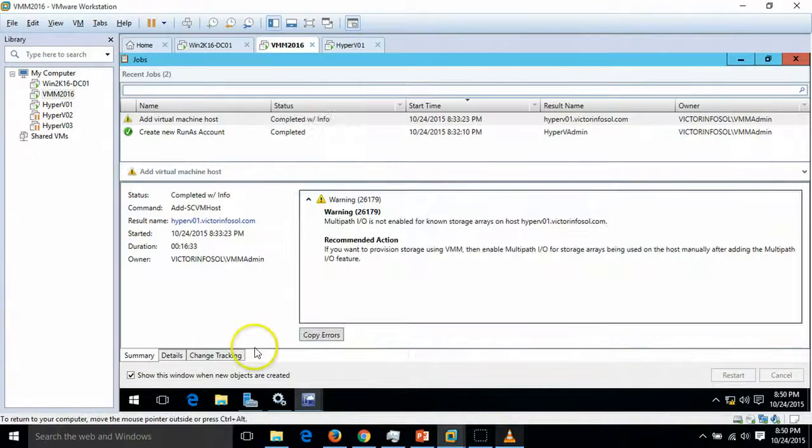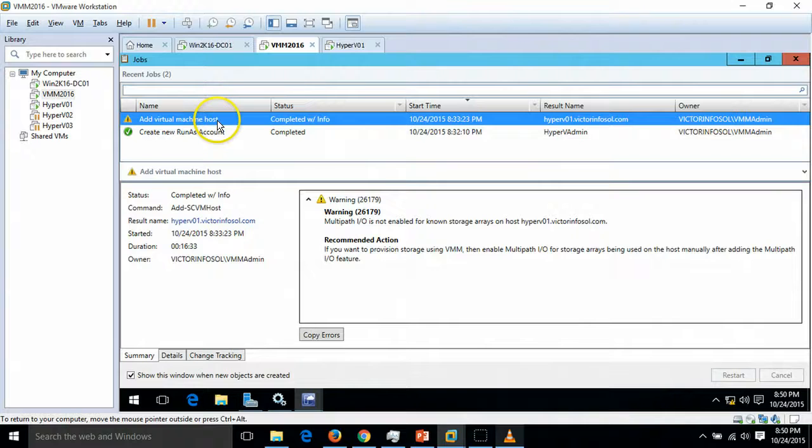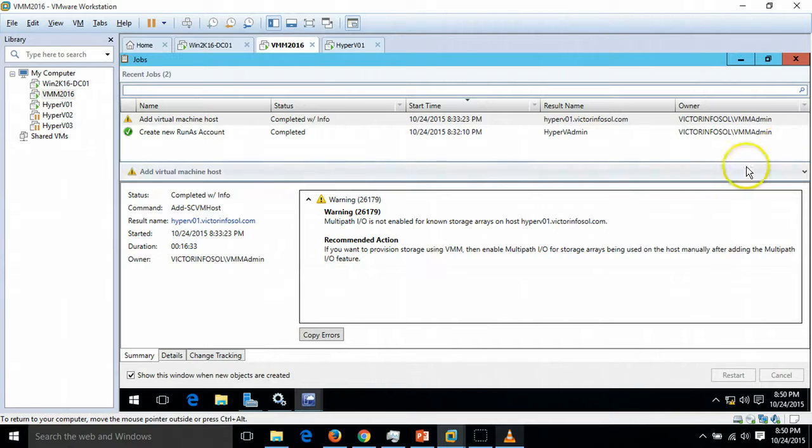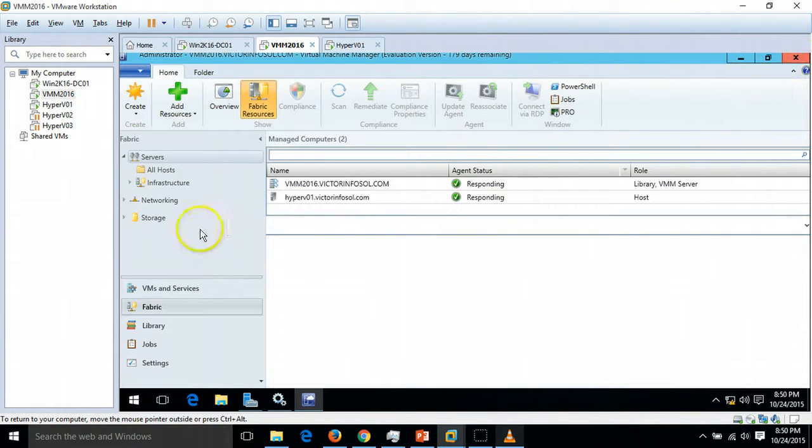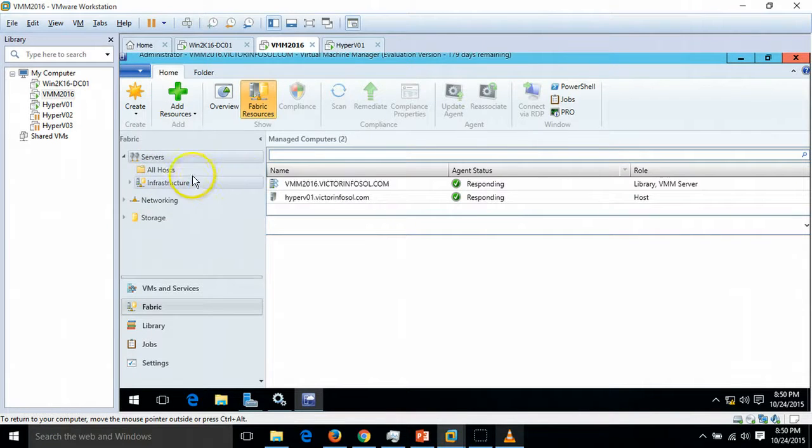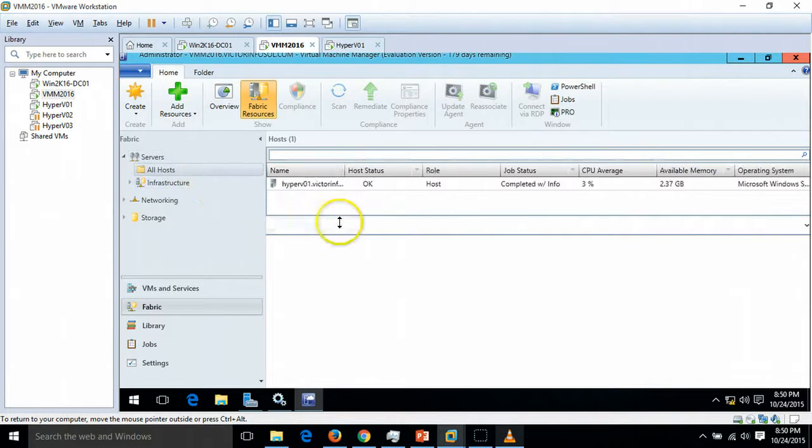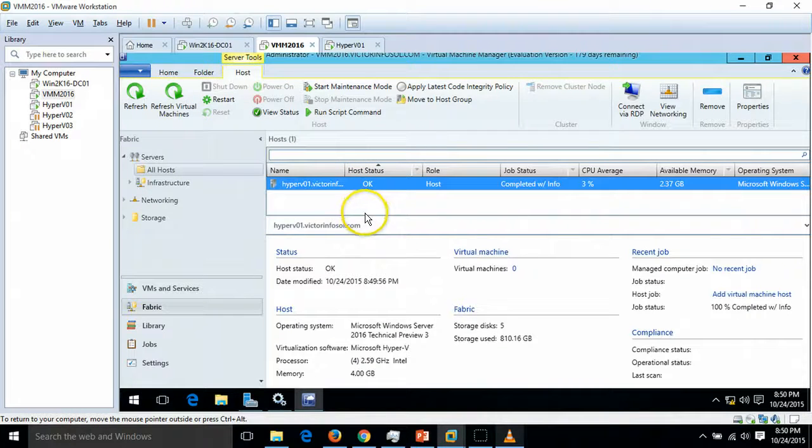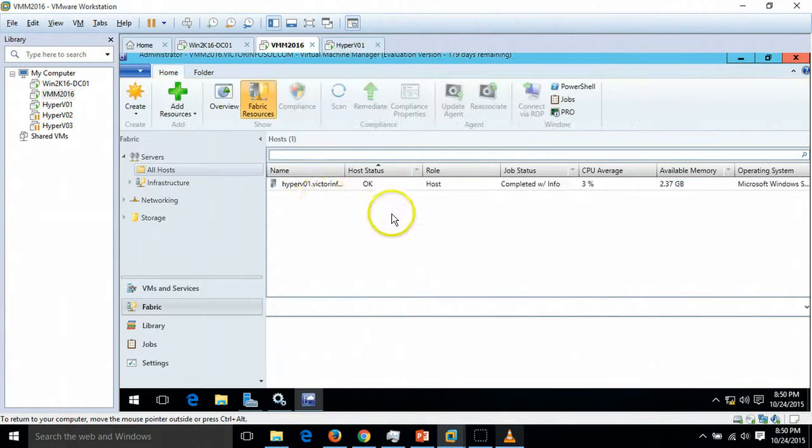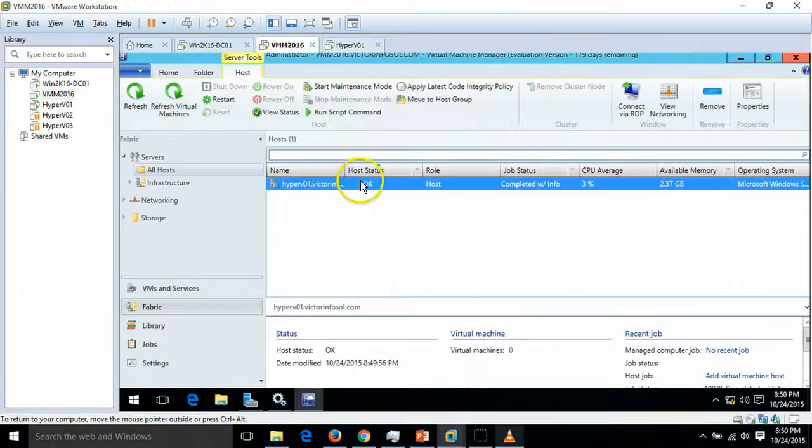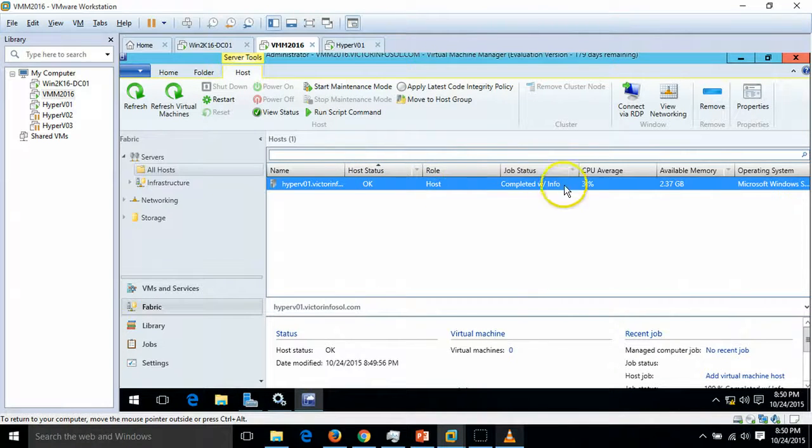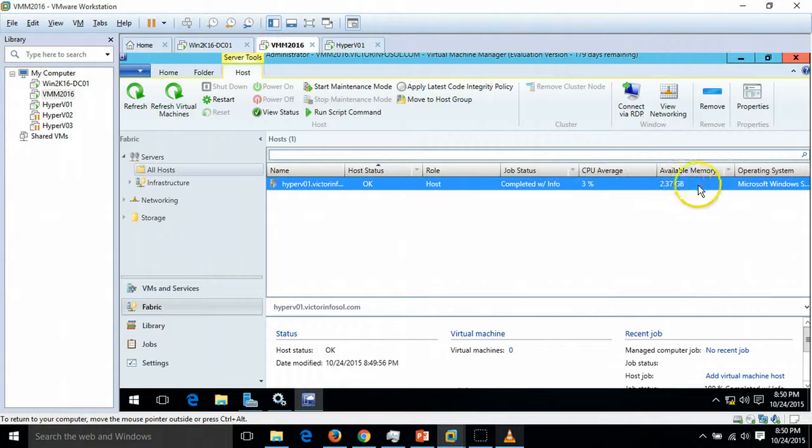Finally, the host is added successfully with some warnings like multipath is not enabled in our server. It's okay, perfectly fine, there's no problem. If I go to All Hosts, we can verify our host here. The host name, status is OK, and the role is Hyper-V host. The CPU and memory, available memory, everything.